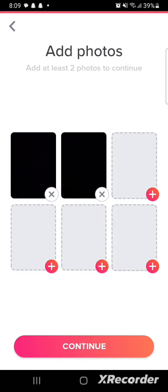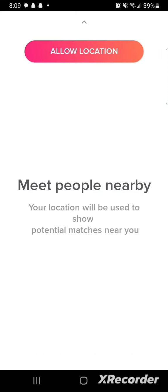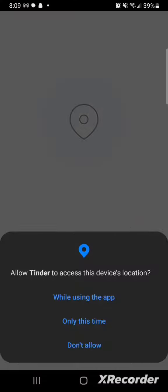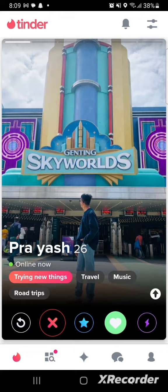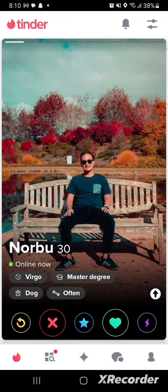Add two of your photos, either from your gallery or taken from the camera, and tap on Continue. Enable your location on the next page. And this is how you can sign up for your Tinder account. If you have any thoughts or queries, let us know in the comment section. Thank you so much for watching.